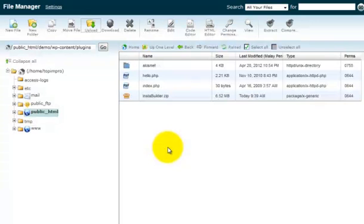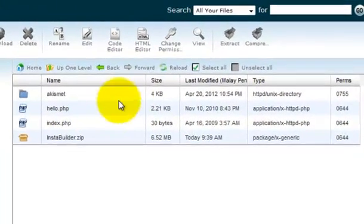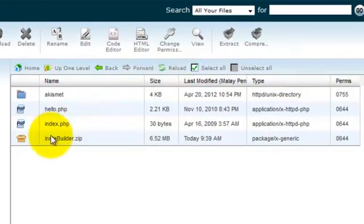As you can see, the InstaBuilder zip file is uploaded here, and if for some reason you cannot find it, then you need to reload the page by clicking this reload button. The next step is to extract the zip file.